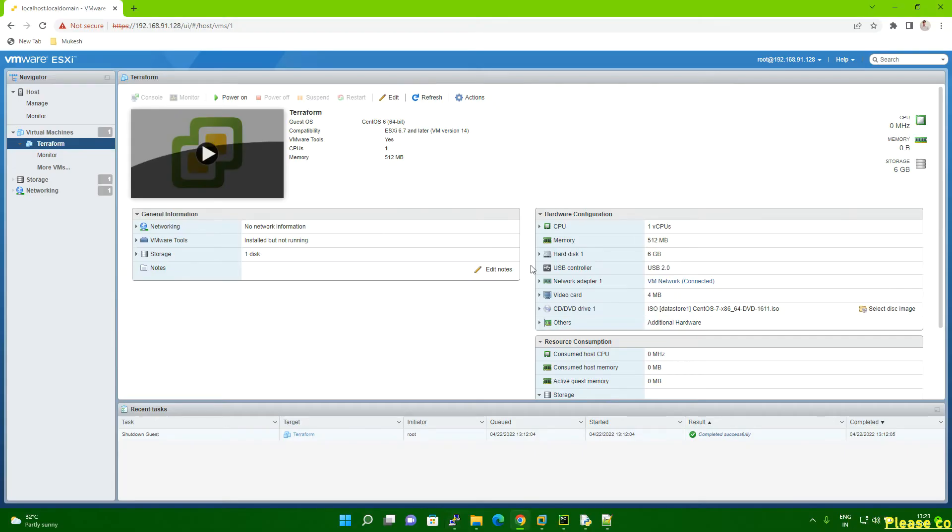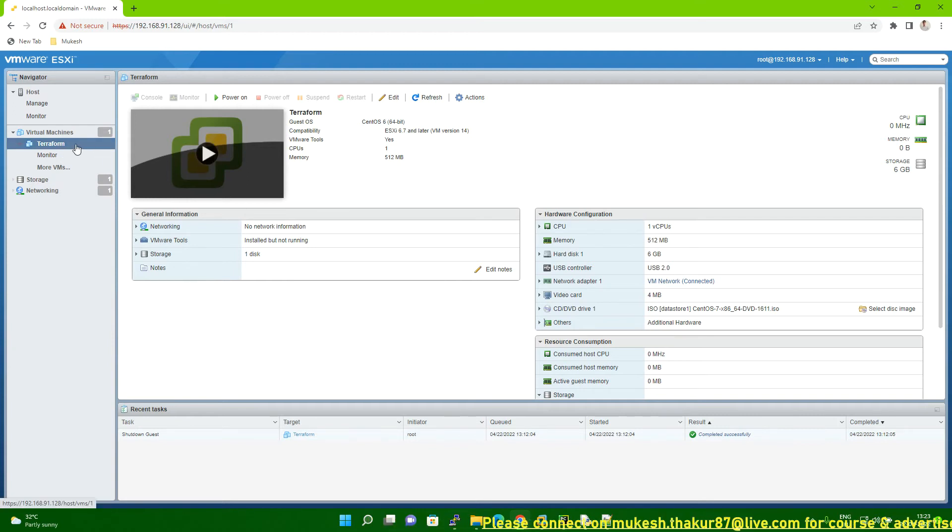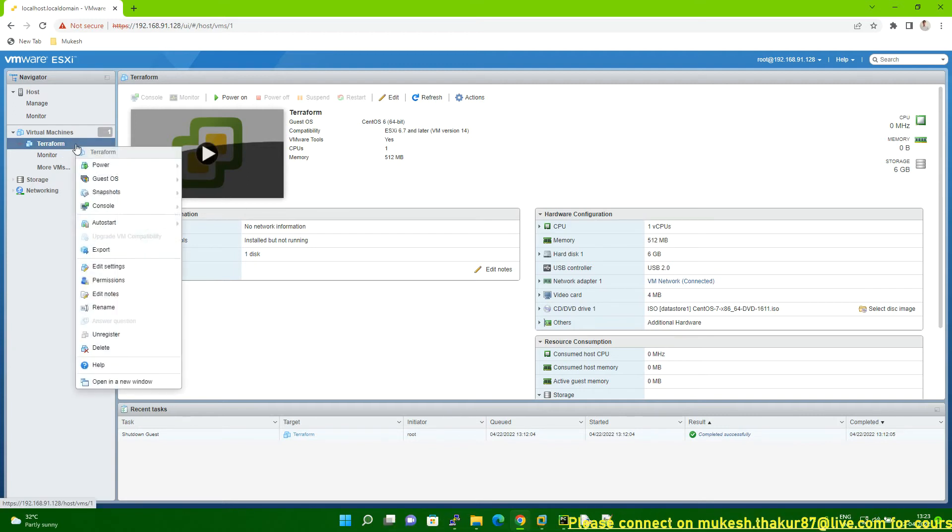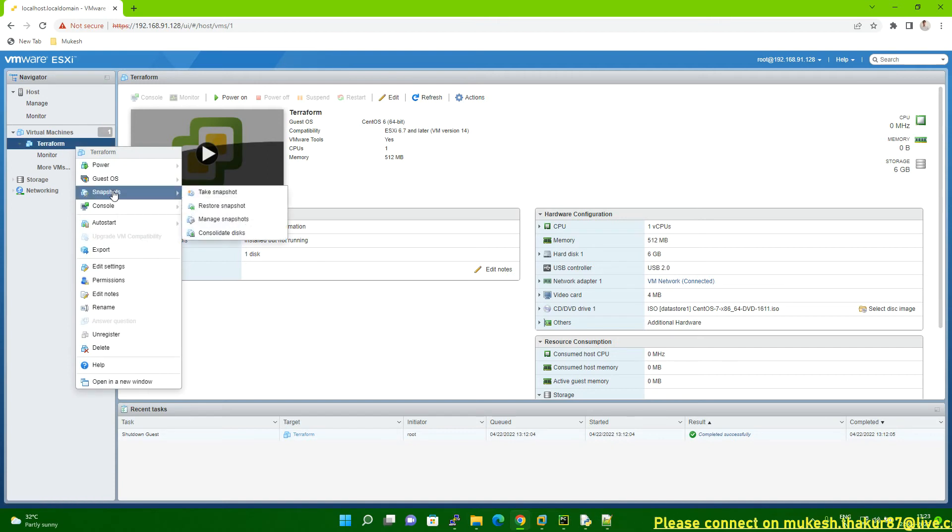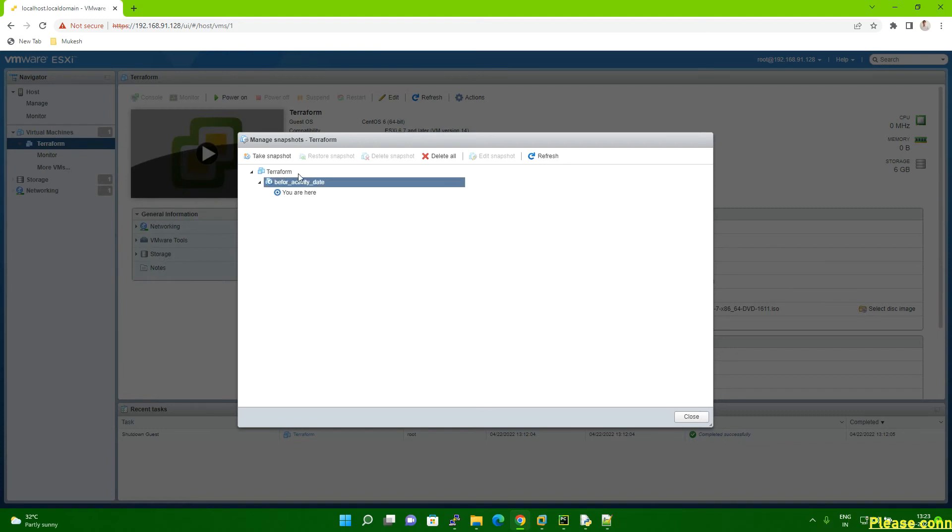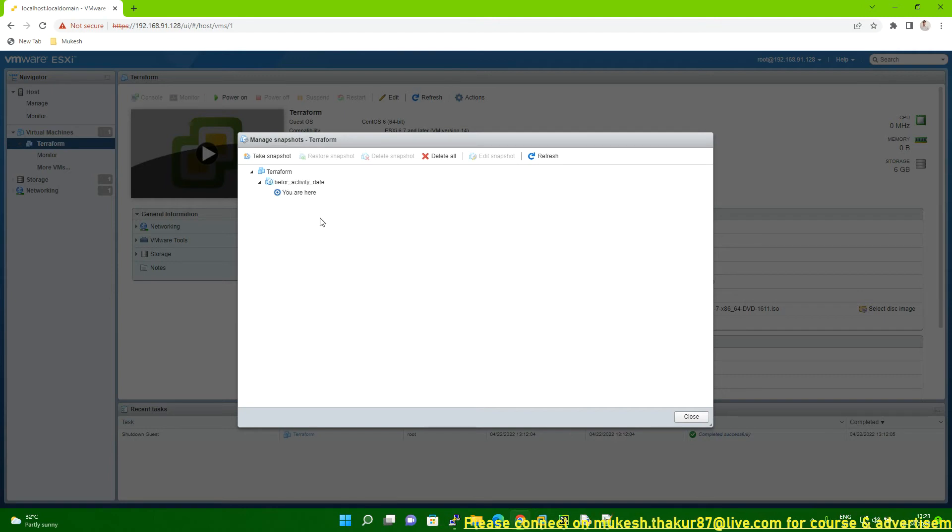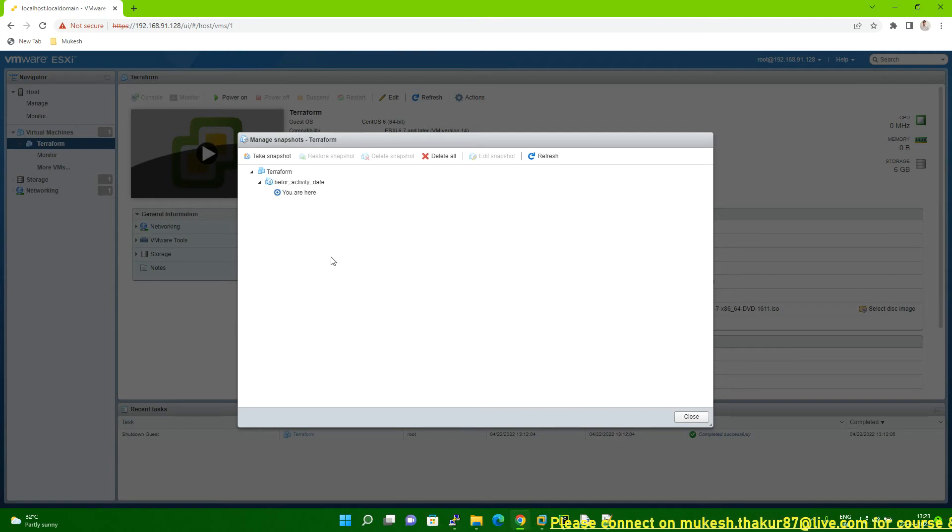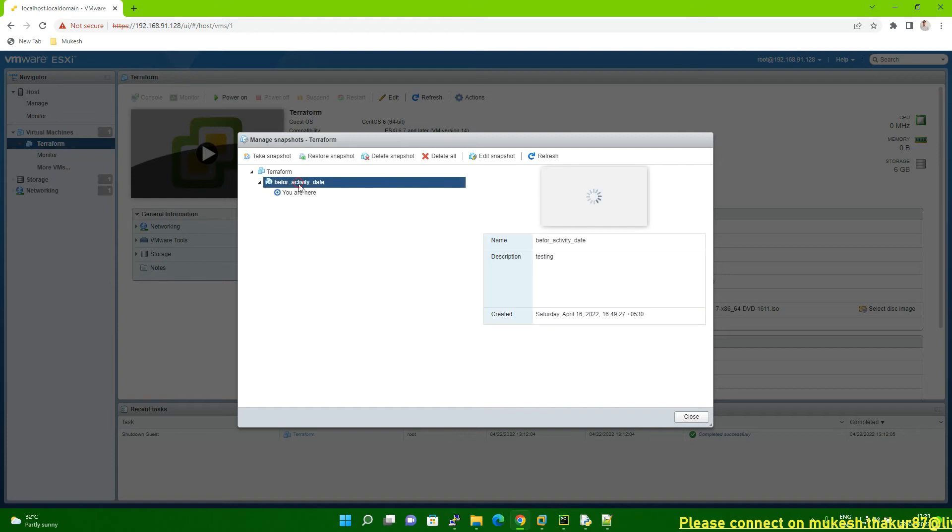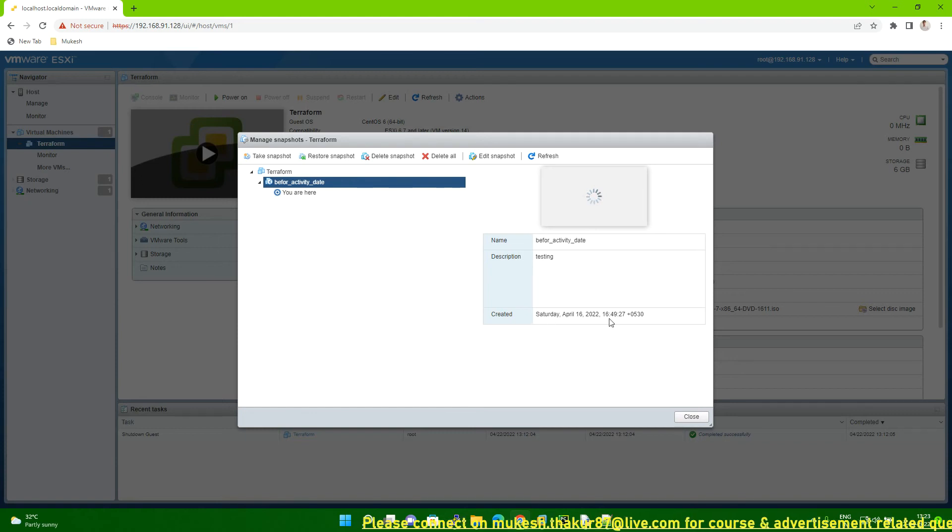So let me go to the vCenter. And once you select VM, then what you have to do? You have to right mouse click. And then you have to go to the snapshot option. And then click on the manage snapshot. Once you click on the manage snapshot, it will show you here like list of the snapshot. If you have one snapshot or you have multiple snapshot, it will show here. So you have to click on the snapshot. Once you click on the snapshot, it will show you the details of snapshot. When it was taken, you can see.